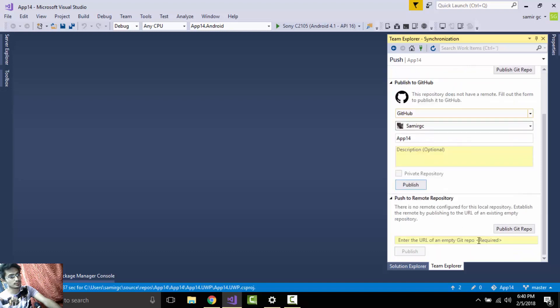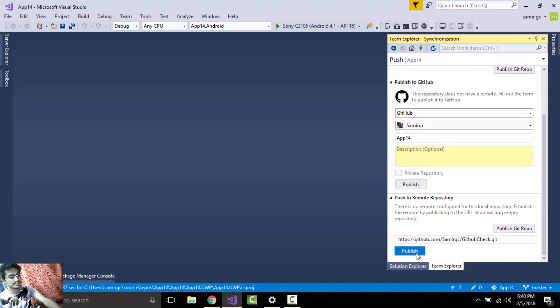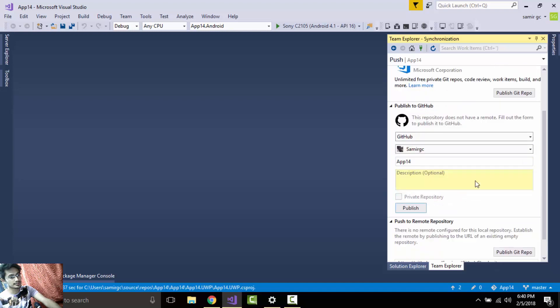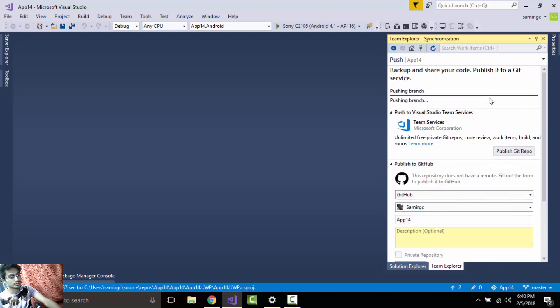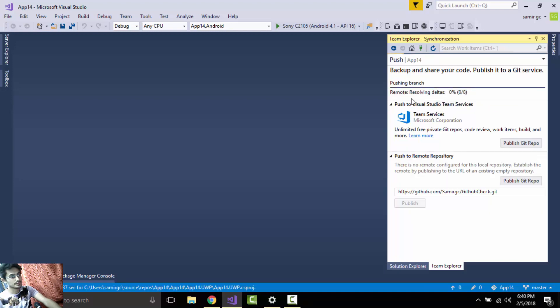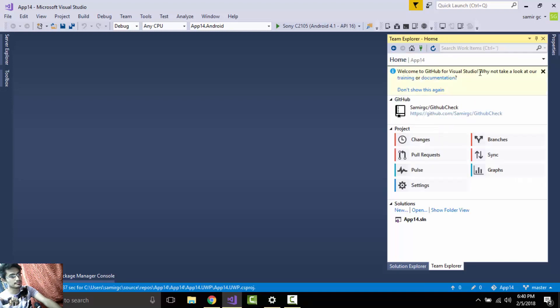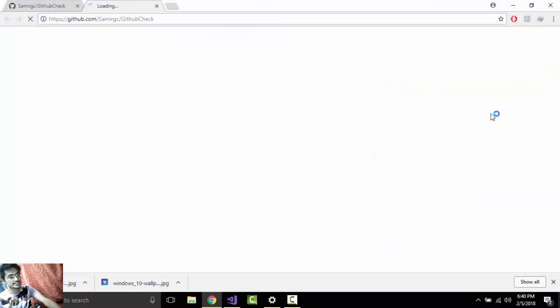As I have already logged in to my email account as Sumit GC, I'll paste that GitHub link so that it gets published to that repository. Let us wait for some time and then it is already published.